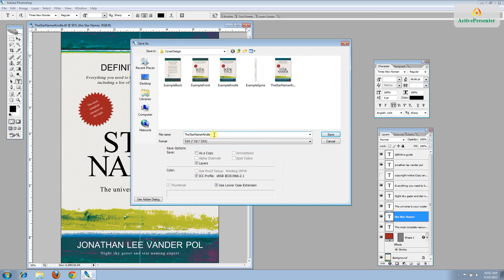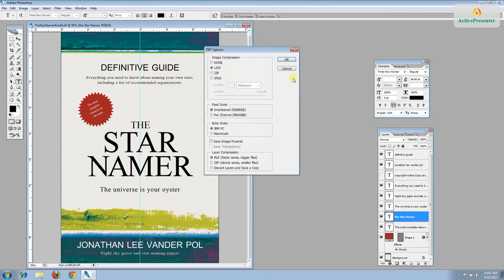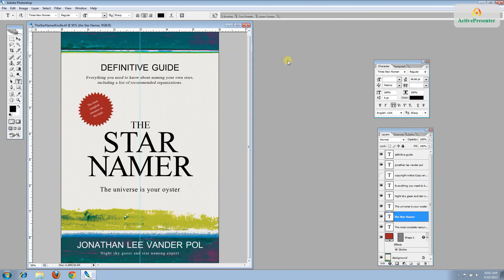The reason we do this is once they're embedded, they can't be changed. That's why we keep the original file so that if we find an error, we can change it. So you want TIFF and RGB. Click Save. LZW is OK.